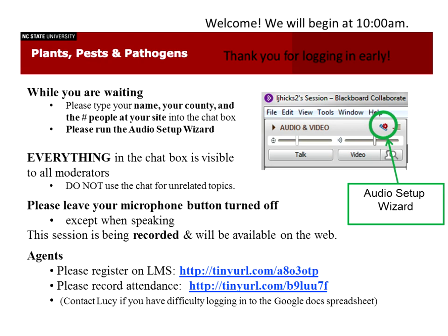Good morning, everybody. Welcome to this session of Plants, Pests, and Pathogens. Just a couple of reminders: we can see everything in the chat box, so not a time to talk about your kids and dogs. Leave your microphone button turned off except when you're speaking, and the session will be recorded.